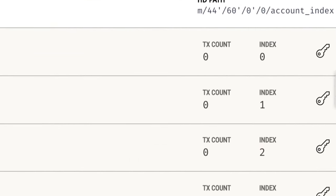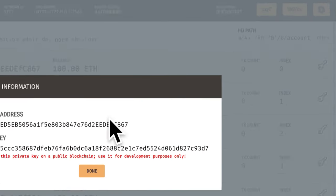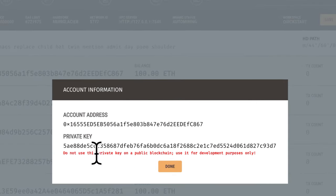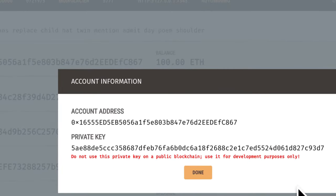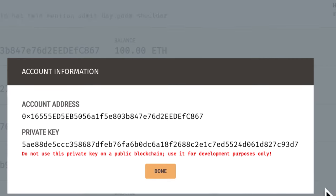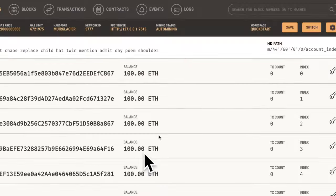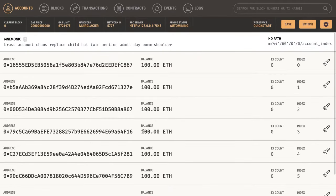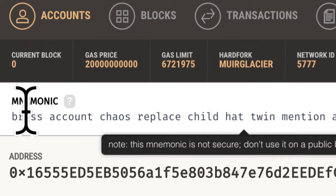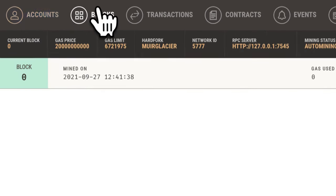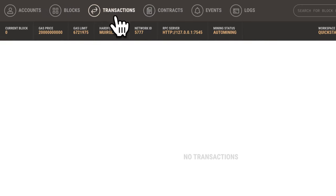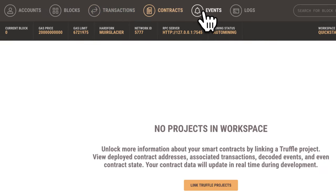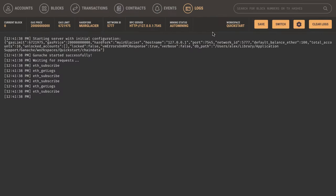We also have TX count, index, and keys. So we have account addresses and private keys. Don't use this private key on a public blockchain. Use it for development purposes only. You have a bunch of accounts where you can send money to and from. You have your account detail at the top, your mnemonic for the account. You have accounts as well as blocks, transactions, contracts, events, and logs. So you have a lot of data here.